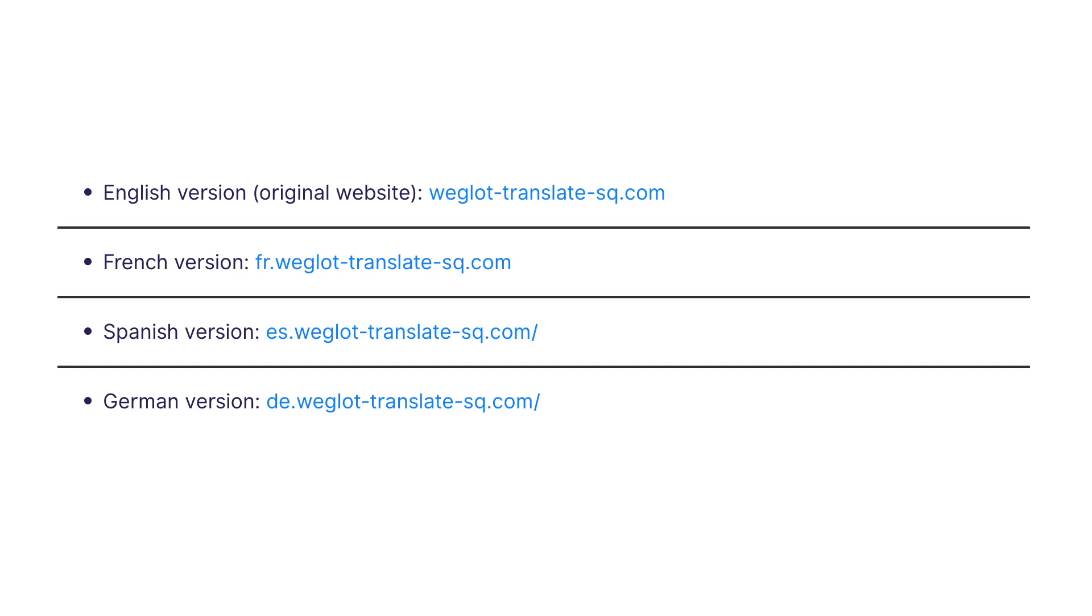If you bought your domain name from a third-party provider like GoDaddy, you can check the linked playlist to learn how to set up domains for your provider. Let's see how you can set up your subdomains if you bought your domain name from Squarespace.